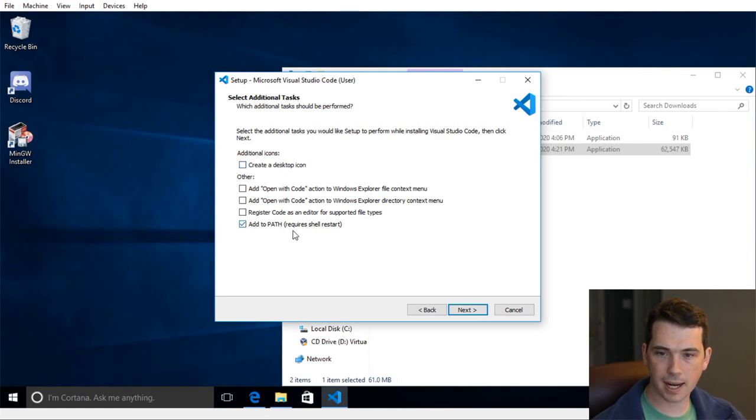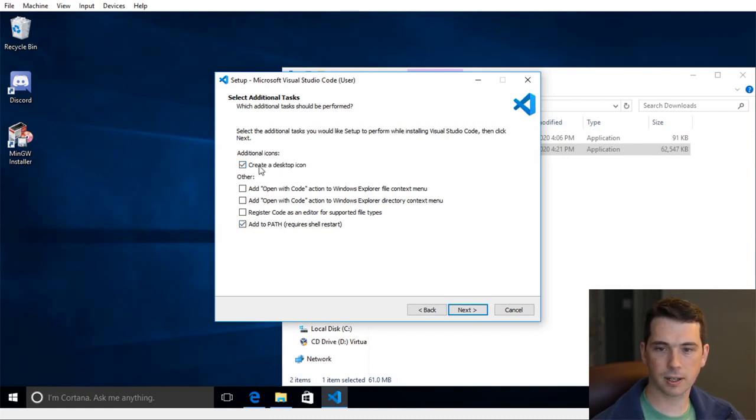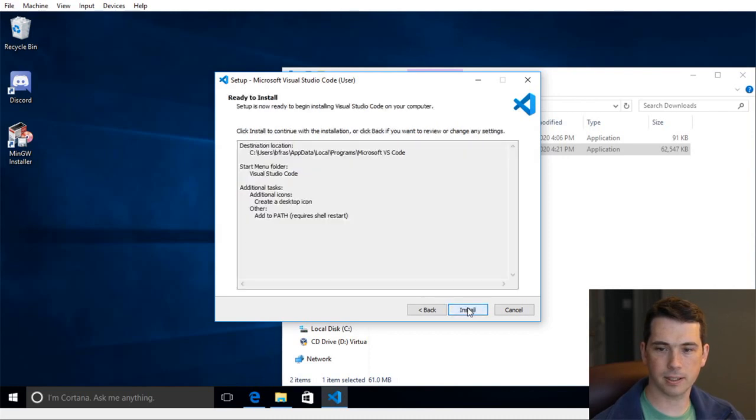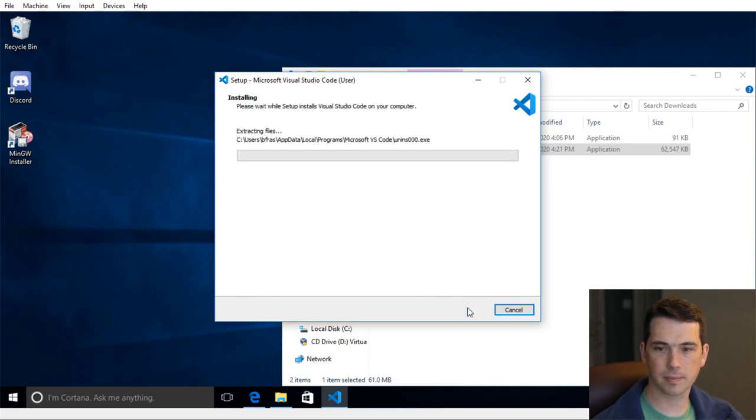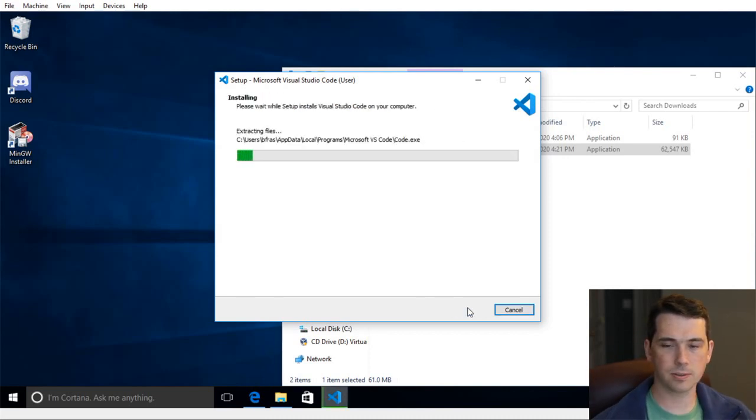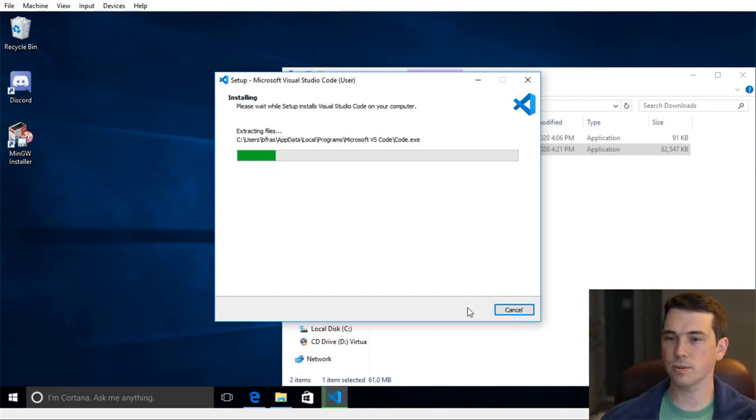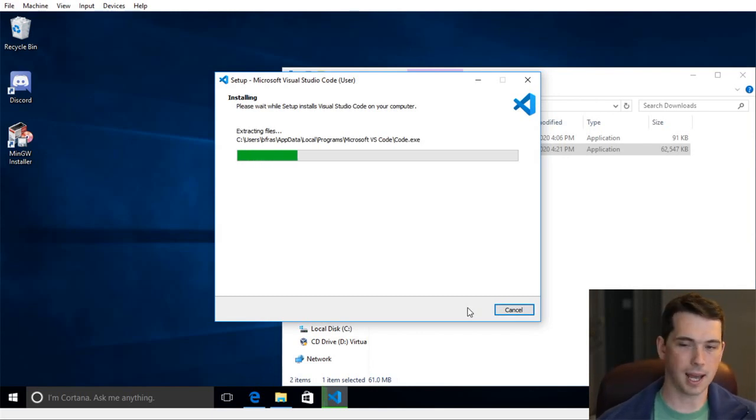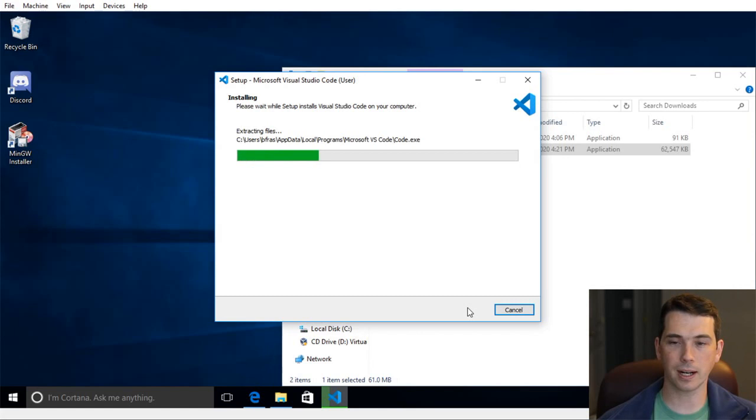And I'm going to let it add it to the path. This is a nice way to do it. And I'm also going to create a shortcut to the desktop. Now this will install all of its programs. Visual Studio Code is the editor. It's the thing we're going to interact with to write our code.